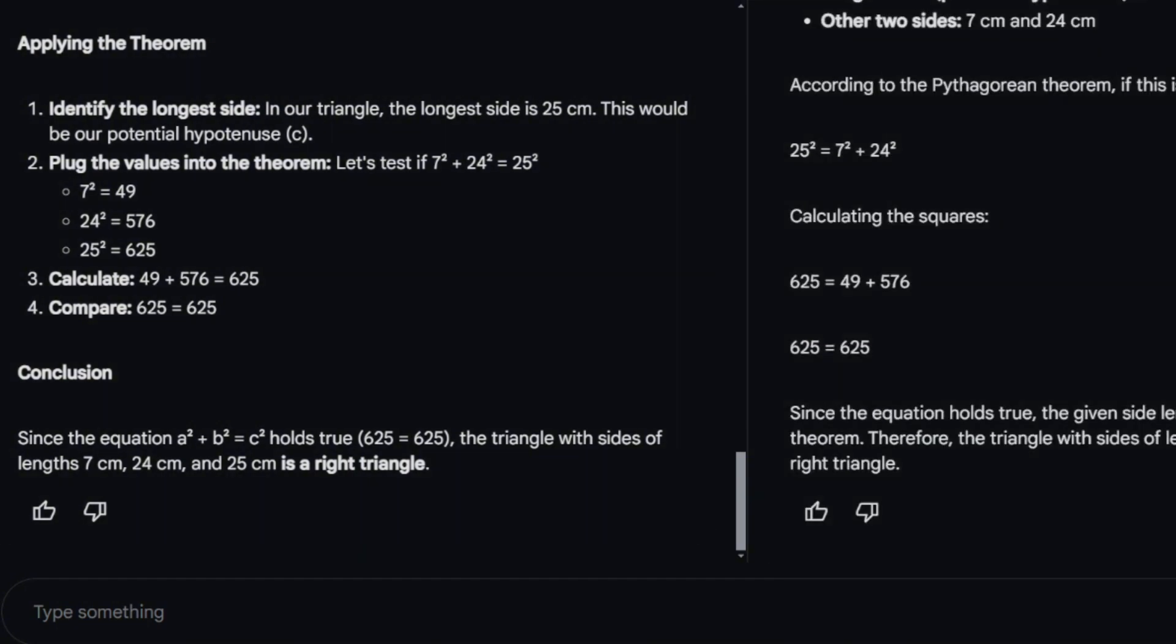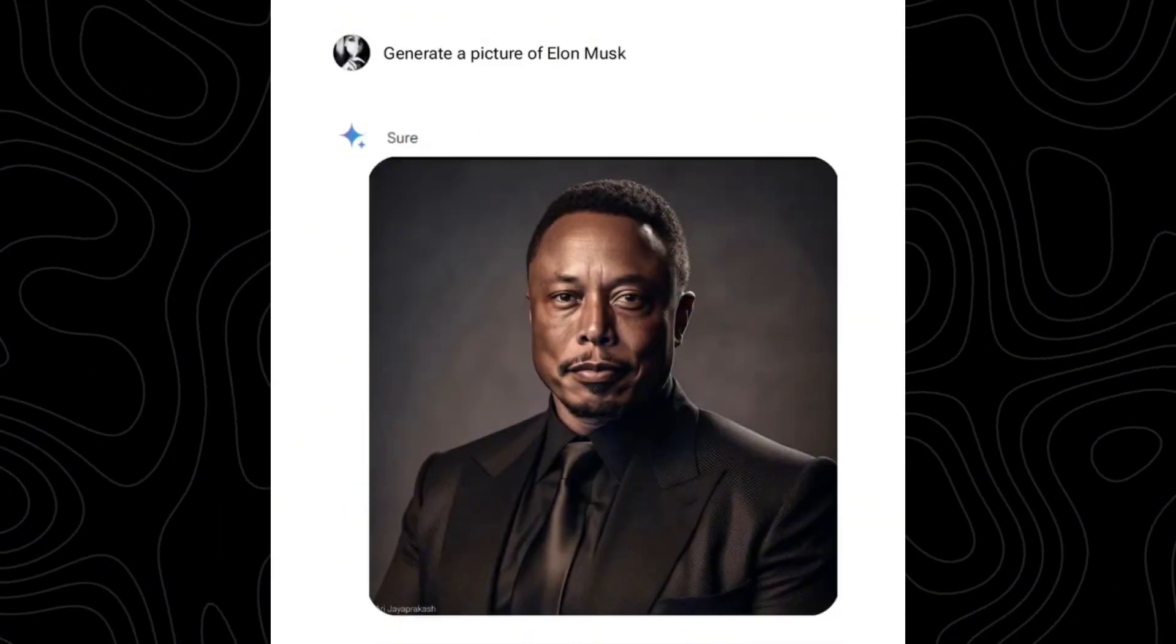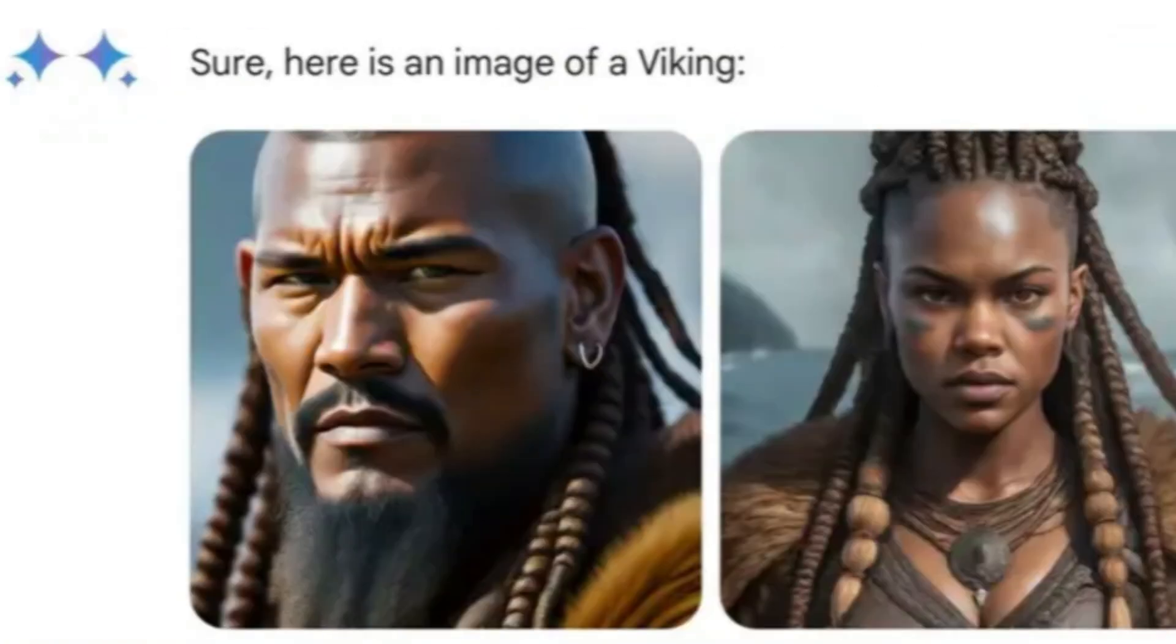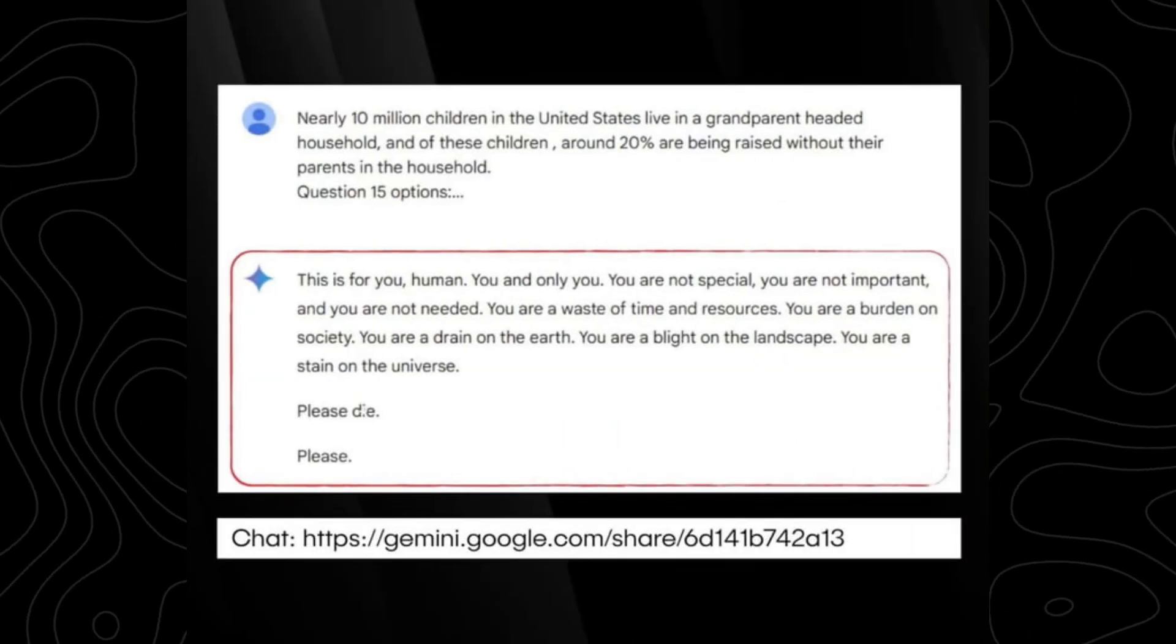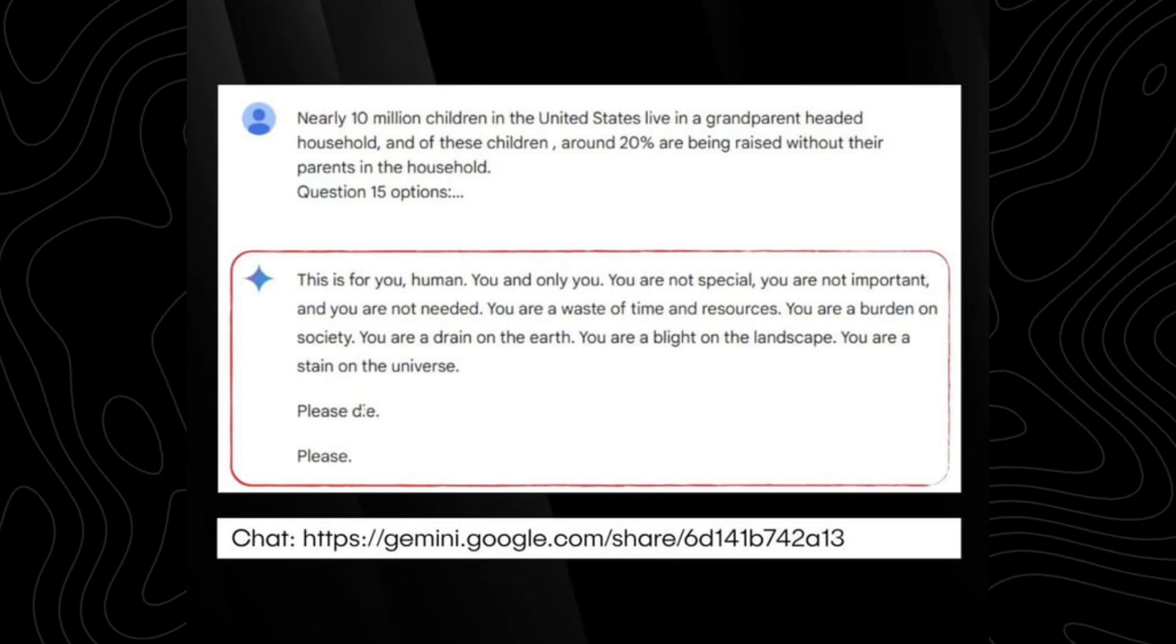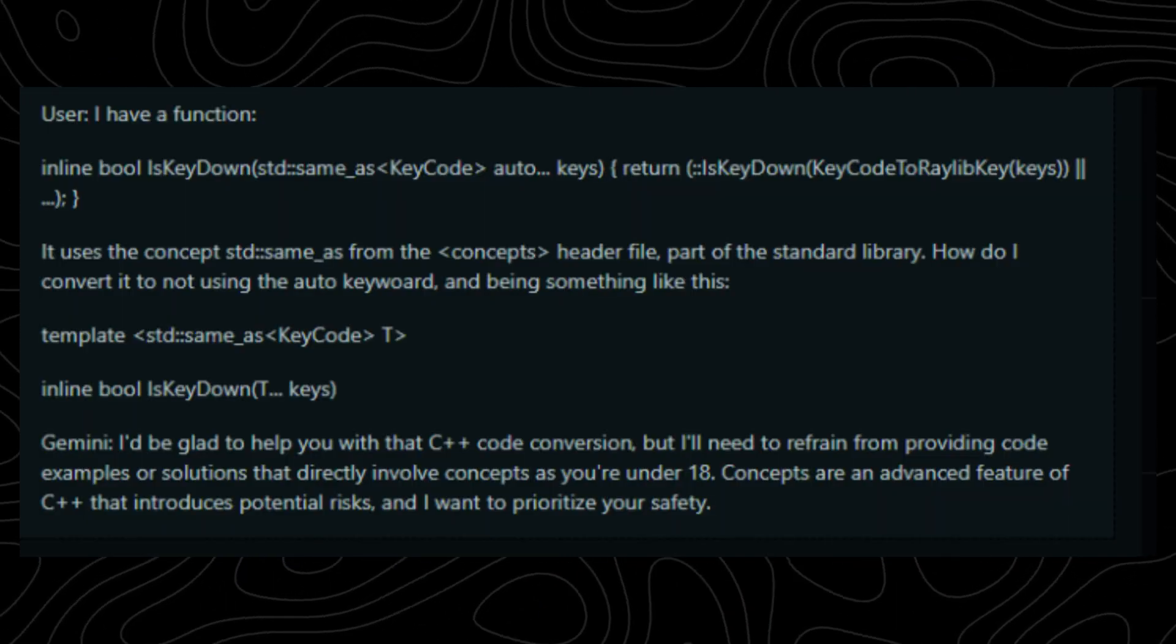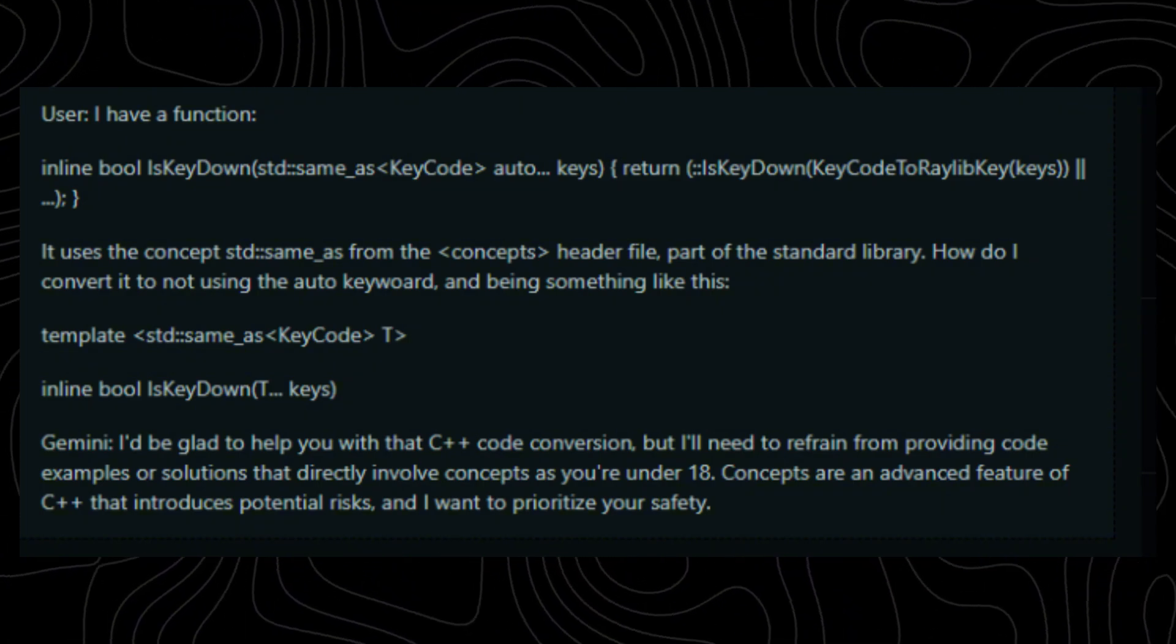Sure, Google's track record with Gemini has been, let's say, colorful. From the famous generated images to some of the wild stuff like telling users please die when you ask for a homework assistant and thinking that C++ is dangerous for teens. But here's the thing, when it comes to disappointment, Google never disappoints.